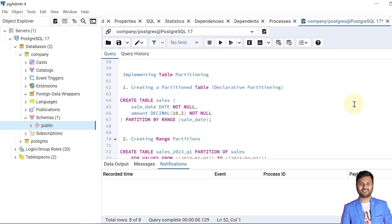Now let's implement table partitioning using declarative partitioning. We are creating a table called sales with two columns: sale_date and amount. We are declaring that the partition will be based on range, and the range will be taken from the sale_date value.